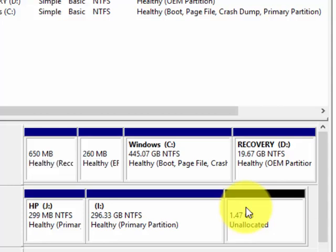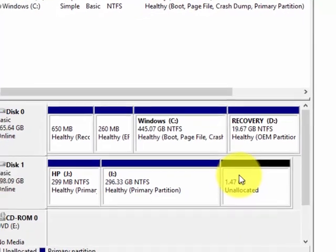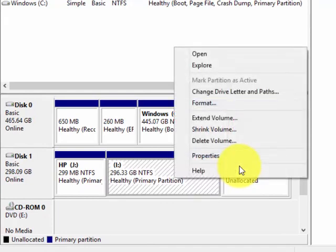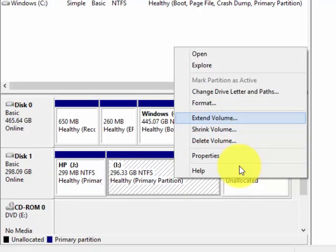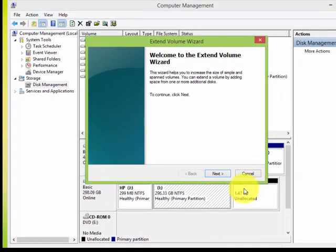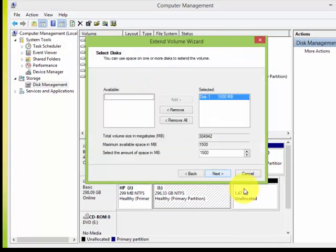To allocate this unallocated memory, we're going to right-click on it and choose 'Extend Volume'. Let's click on this. The wizard will pop up - just click Next, and it's going to show the amount of megabytes...